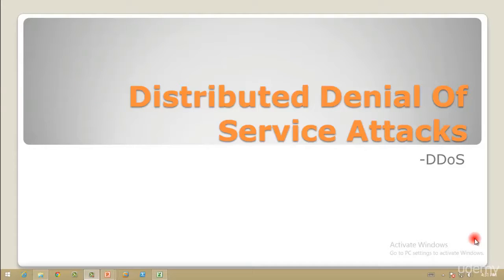Hello guys and welcome to the next tutorial of Ethical Hacking and Penetration Testing via Kali Linux. In the previous tutorials we covered beginner material, and in this tutorial I'll be teaching you something called a denial of service attack, or when done by multiple people from different networks, a distributed denial of service attack, which is very harmful and cannot be prevented most of the time.